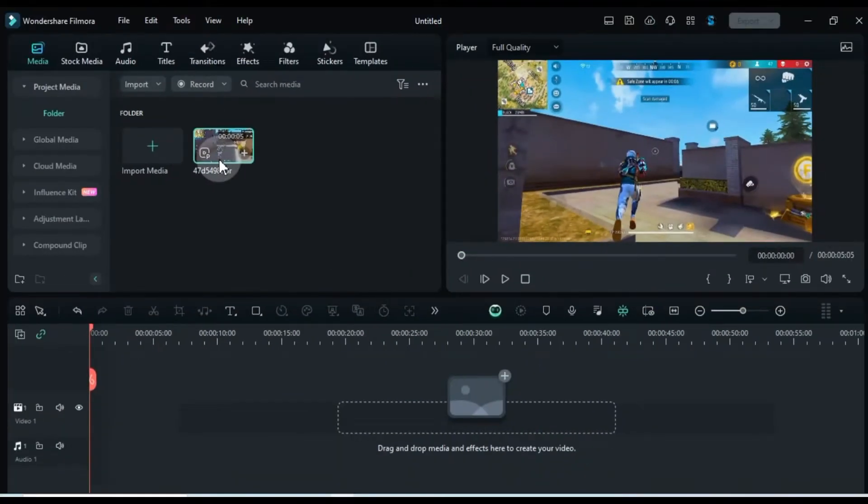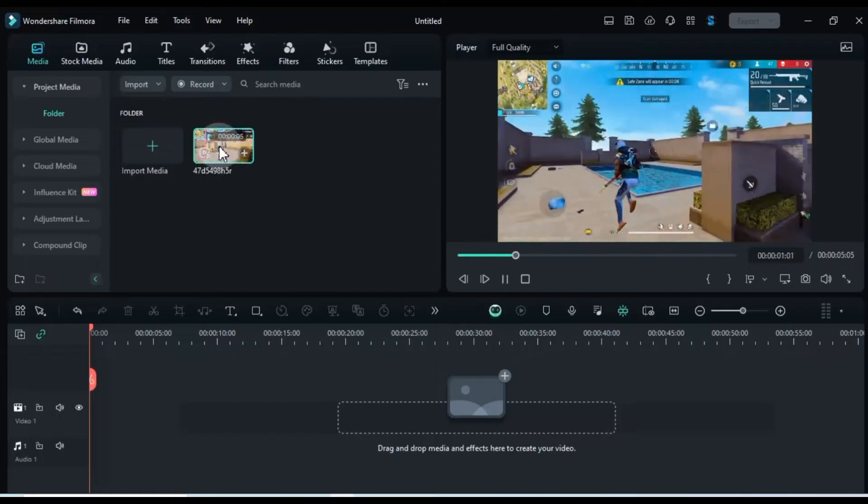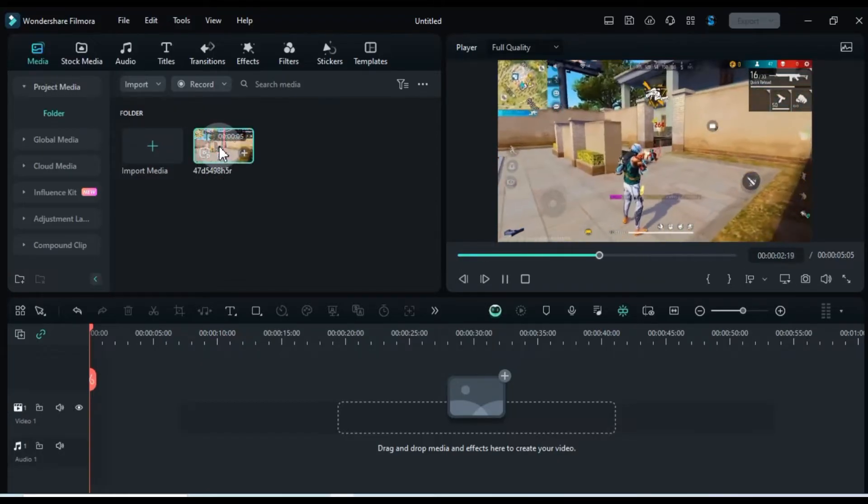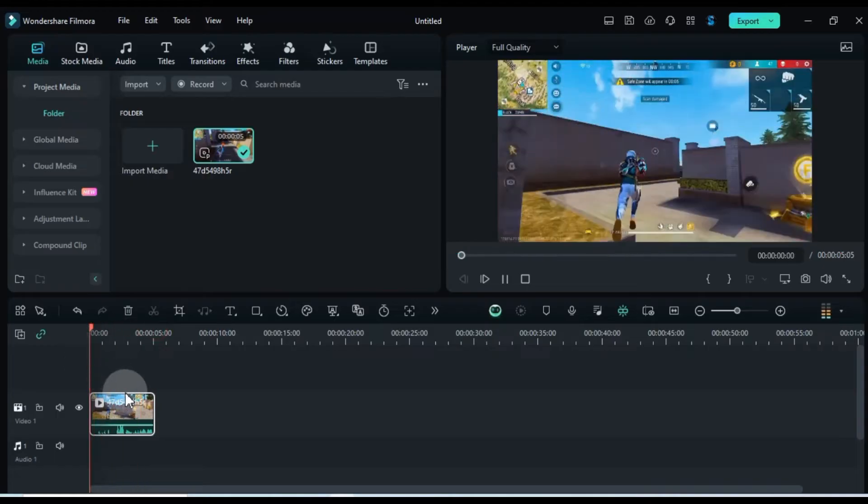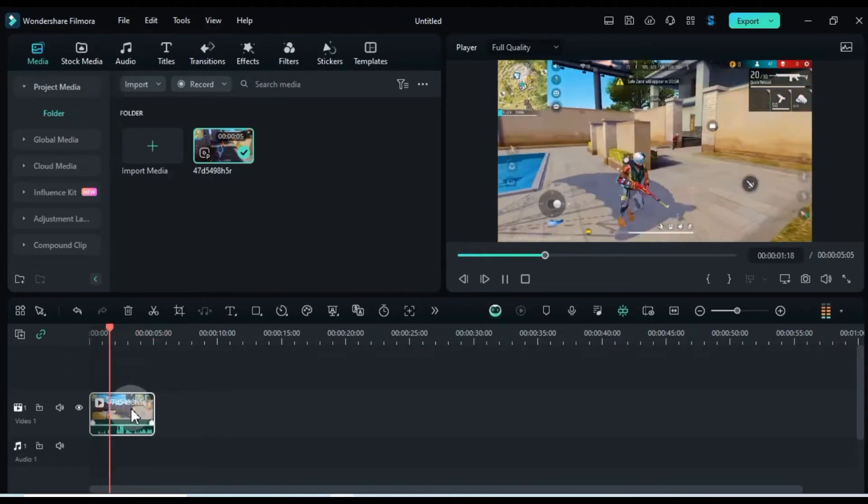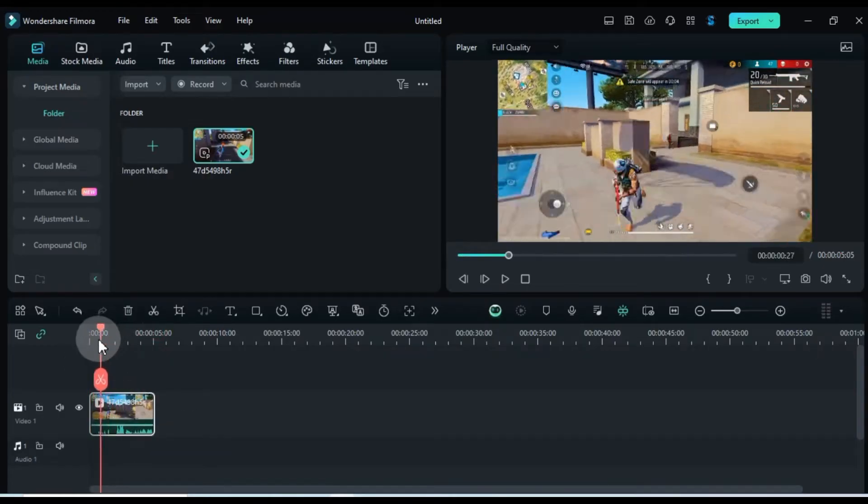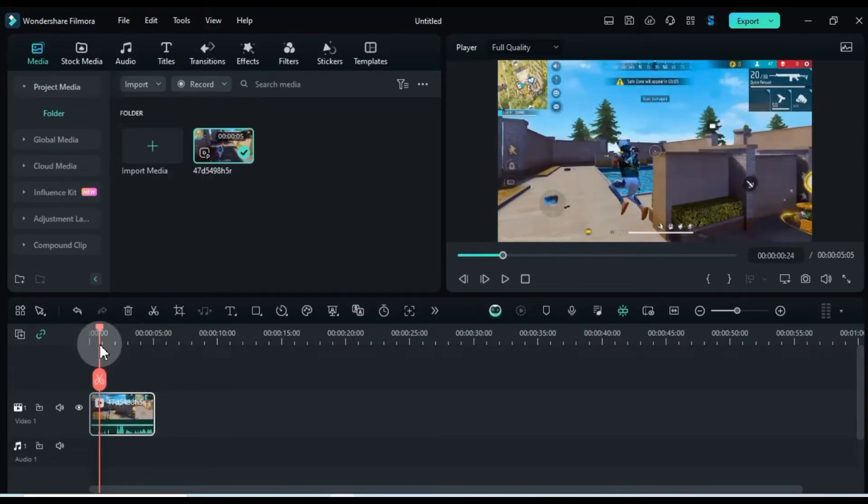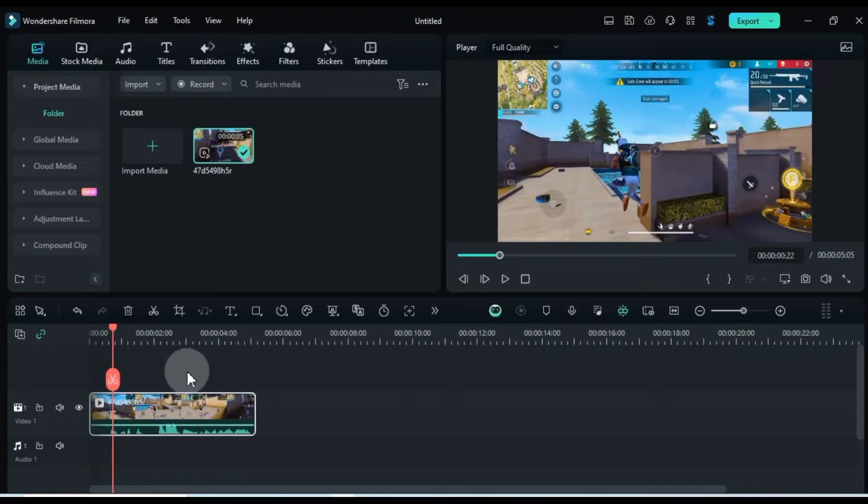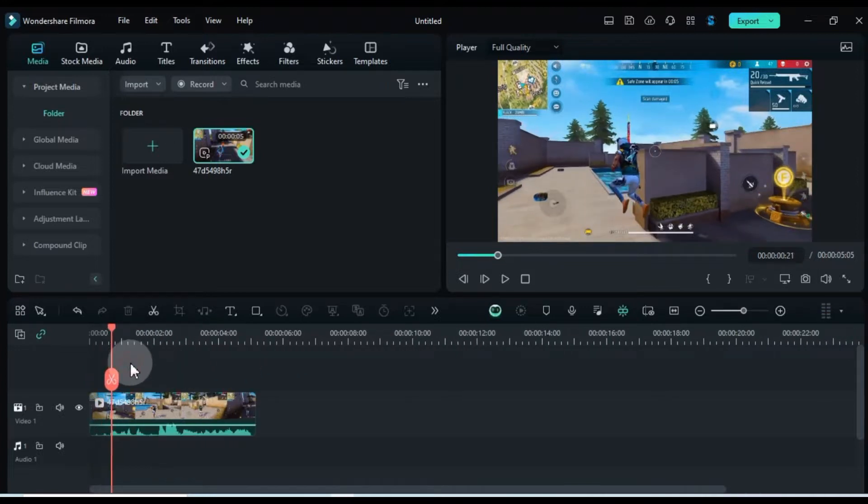I've got a sample video ready in the media folder. First drag it to the timeline. Move the playhead to the spot where the video has that jump effect. Add a marker here.